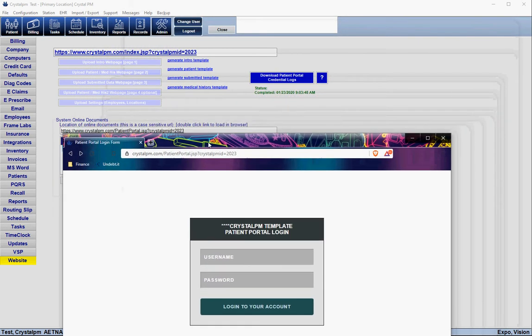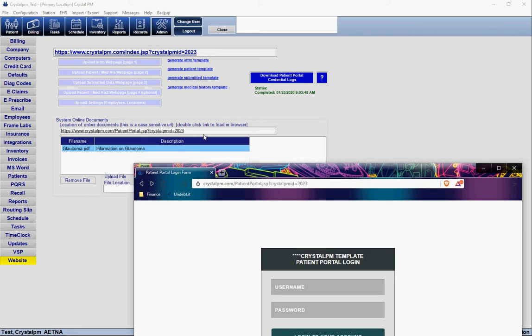One quick thing to point out about this URL is that it's a little bit long to tell a patient over the phone or have them type in. A lot of times it's beneficial if you or your webmaster put a link on your website, so you can tell your patients to go to your website and click the button for the patient portal for direct access to this login window.